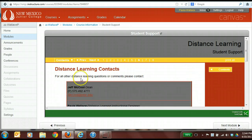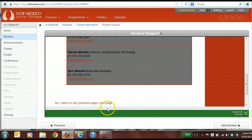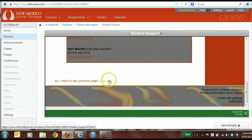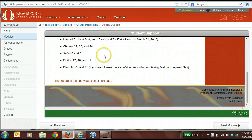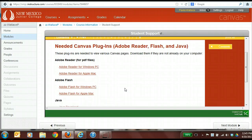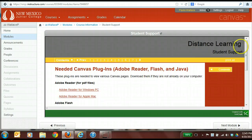The next thing they have is their Distance Learning contact information — to their dean of distance learning, the instructional designer who's me, Charlie, Steven, and Terry Blandon — so students can have that contact information at their fingertips. The next thing within the student support link is how to configure their computer and the browsers they need to use Canvas, along with the needed plugins they should have to successfully use Canvas. That's the end of the student support link.